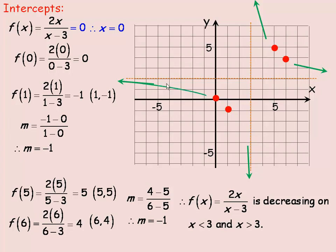So the function is completely decreasing. However, you have to break it into two intervals — below x equals 3 and above x equals 3 — because the function is undefined at x equals 3. It is decreasing on both intervals: to the left and to the right of the vertical asymptote.